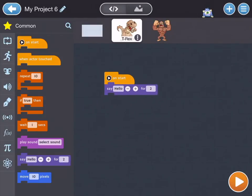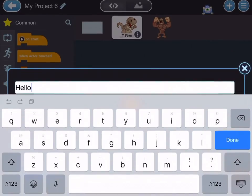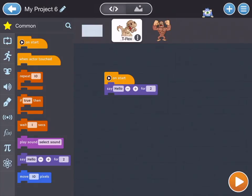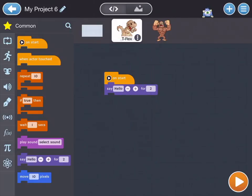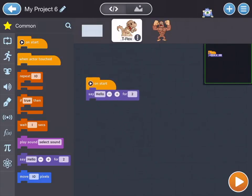On Start, the dinosaur is going to say Hello for two seconds. You can even change what is being said — you can add your own words if you'd like, or you can just use what they have. For the two seconds, if you wanted him to say that for one second or 500 seconds you can do whatever you'd like. Let's just keep it at two.